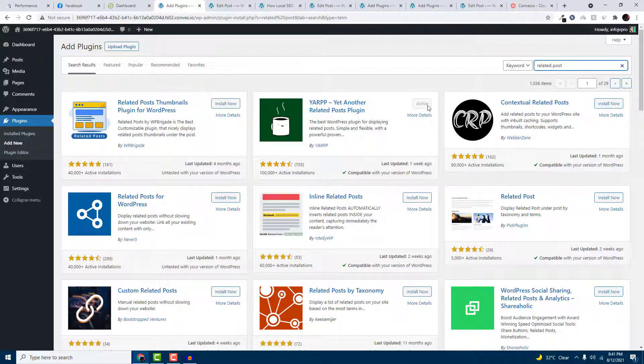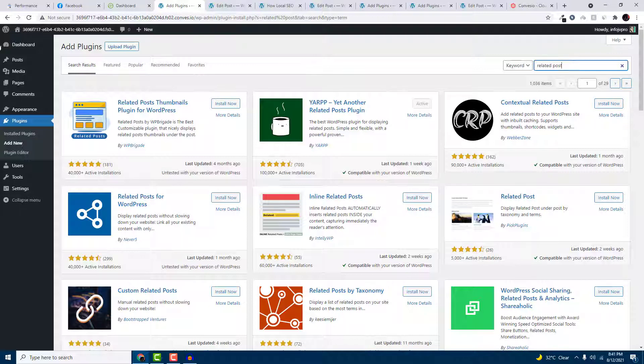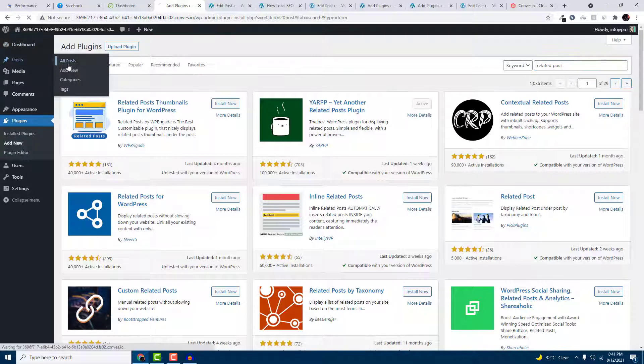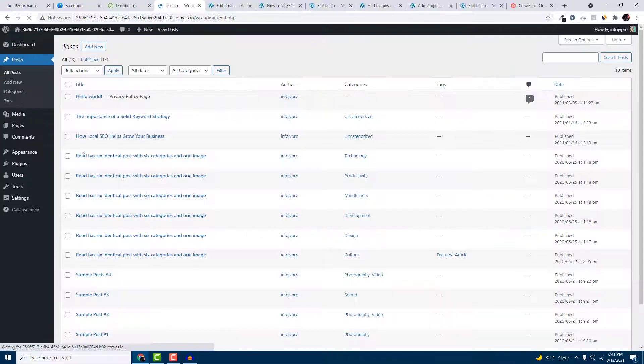Install the plugin and activate. I have activated this plugin already, so I will go to my post and click on edit.